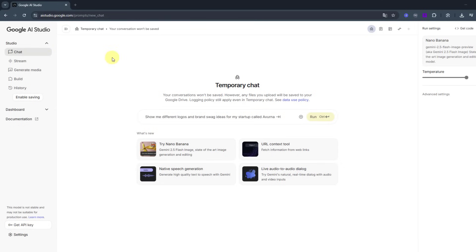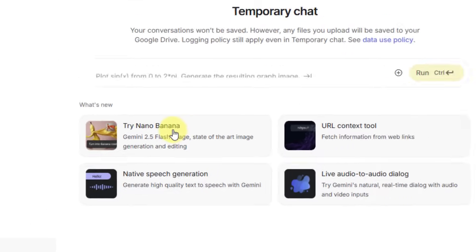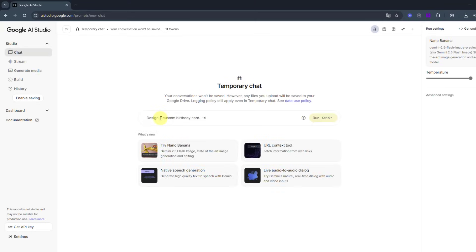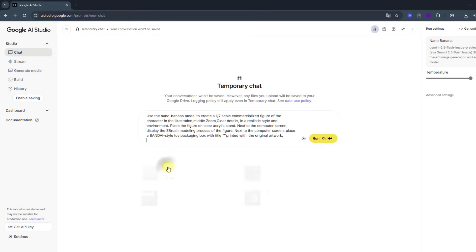Google AI Studio. I will add the link in the description below. As you can see here, Nano Banana. Let's click here, delete this text and paste the prompt here. I will share this prompt in the description below as well.